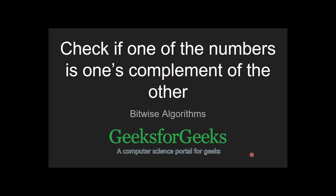Hello guys, welcome to GeeksforGeeks. Today we are going to see another problem: Check if one of the numbers is one's complement of the other.